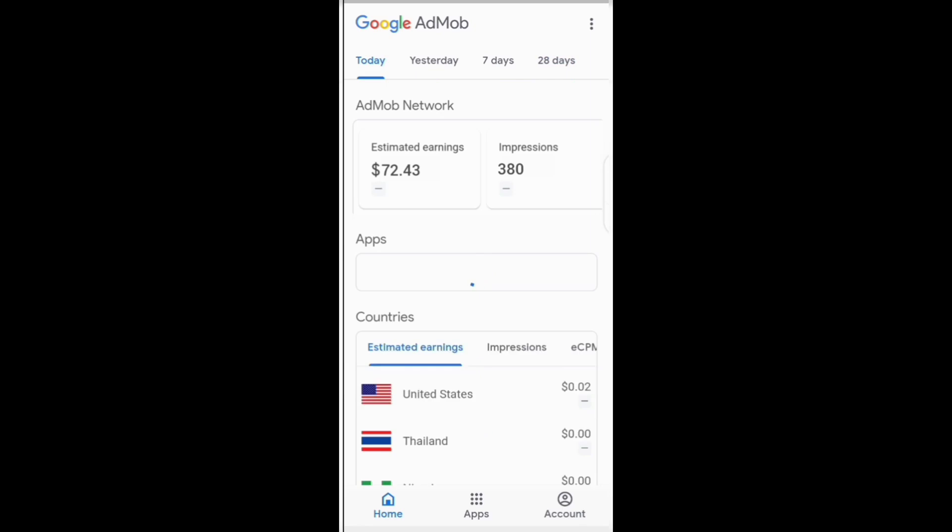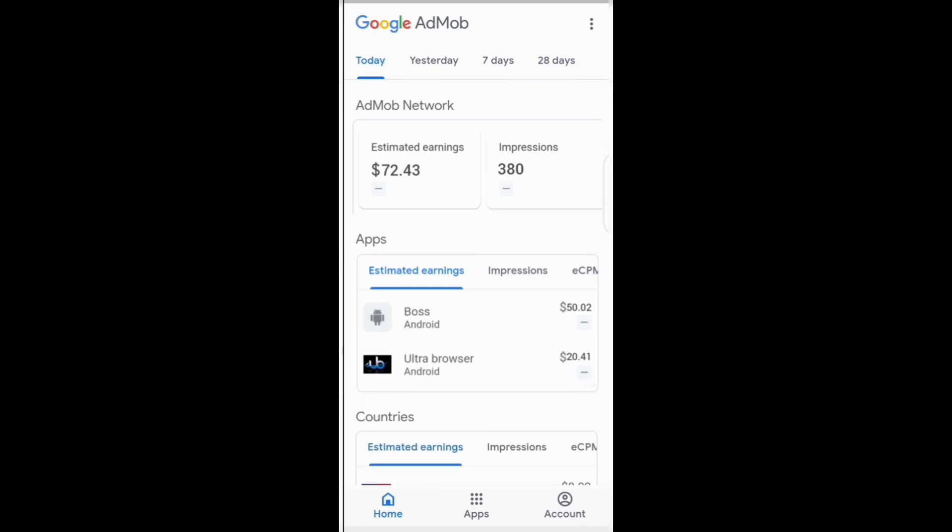App development company Balloon Island have created several popular games, all free, that have generated millions of downloads. As of 2016, the company was making $2,000 daily from AdMob, while still providing a great user experience for game players to keep them engaged on a regular basis.